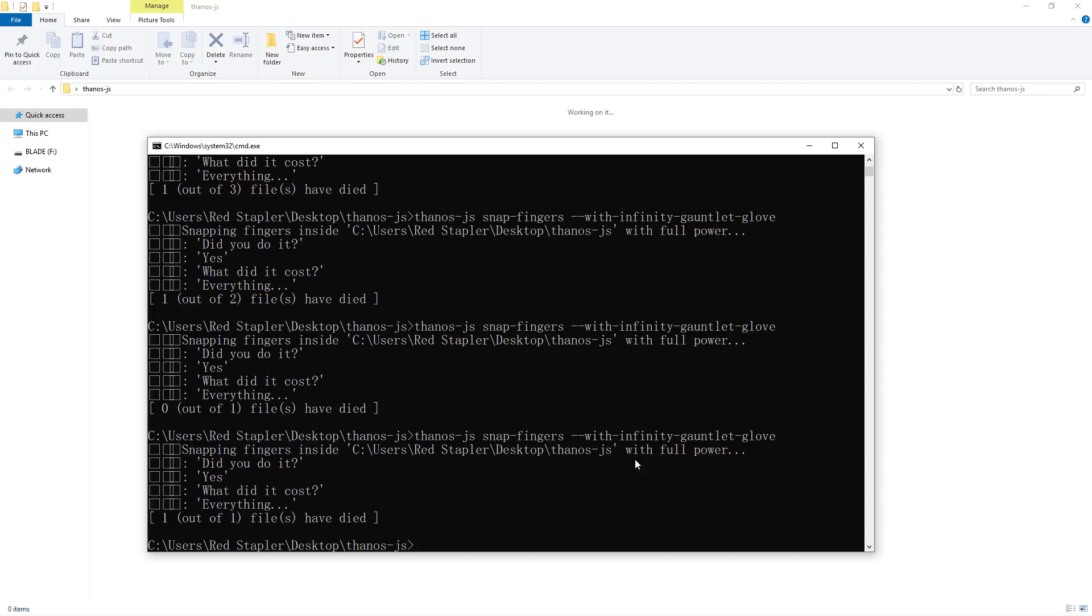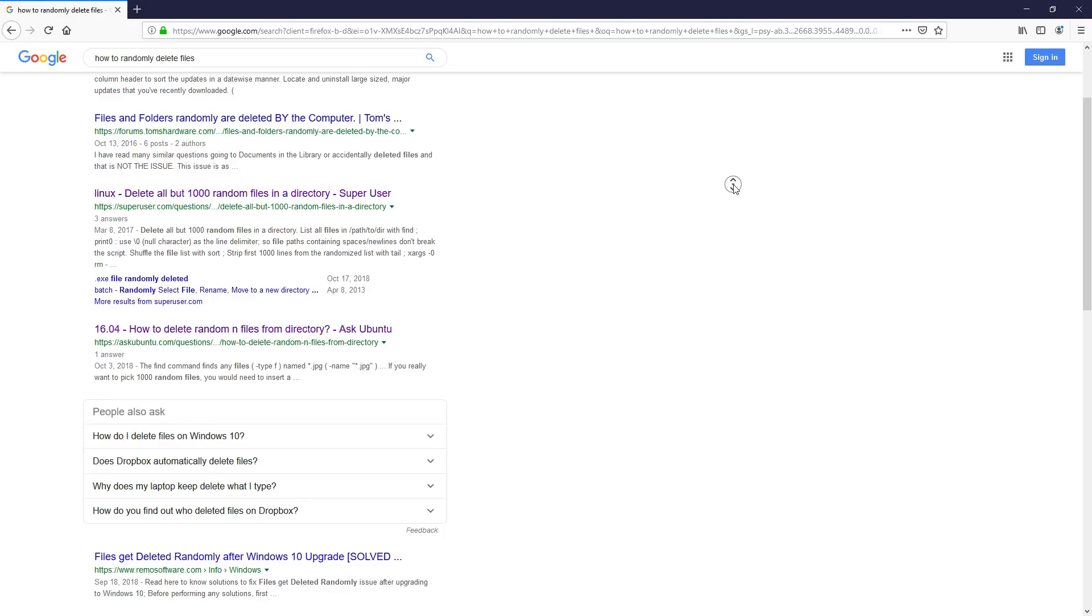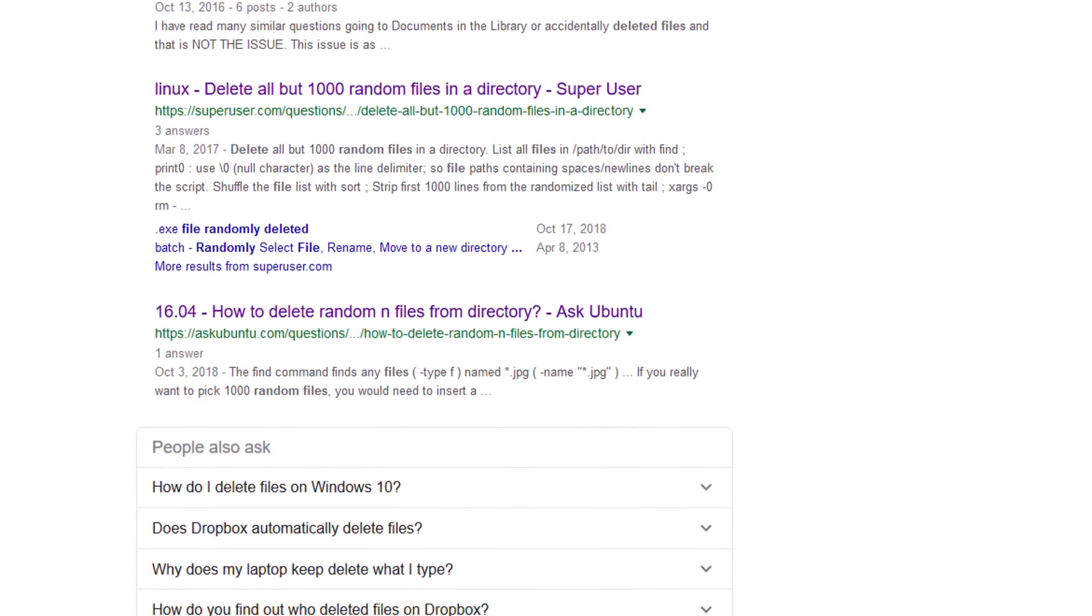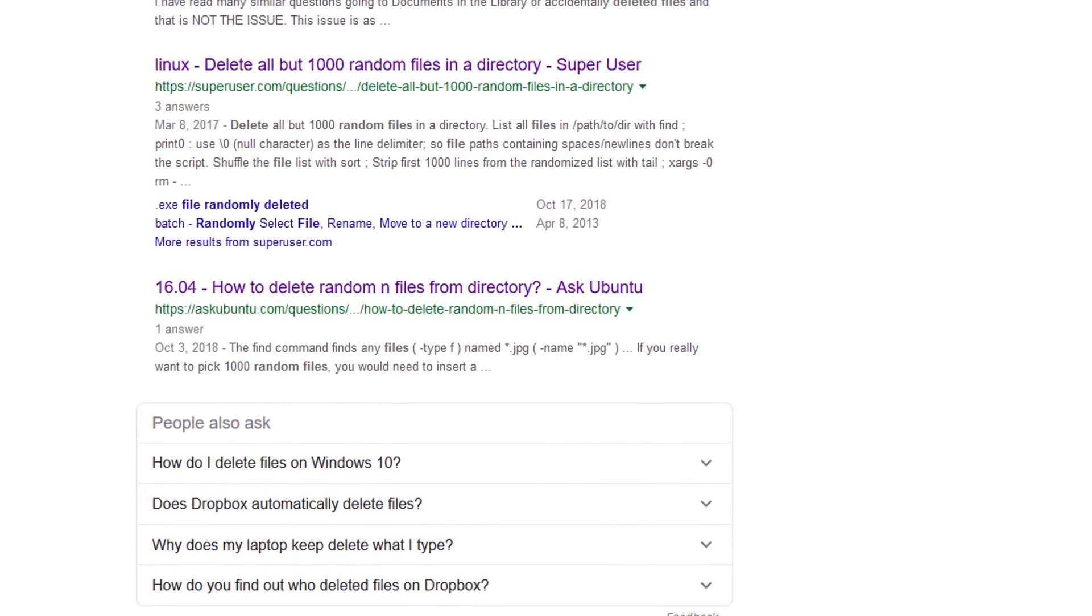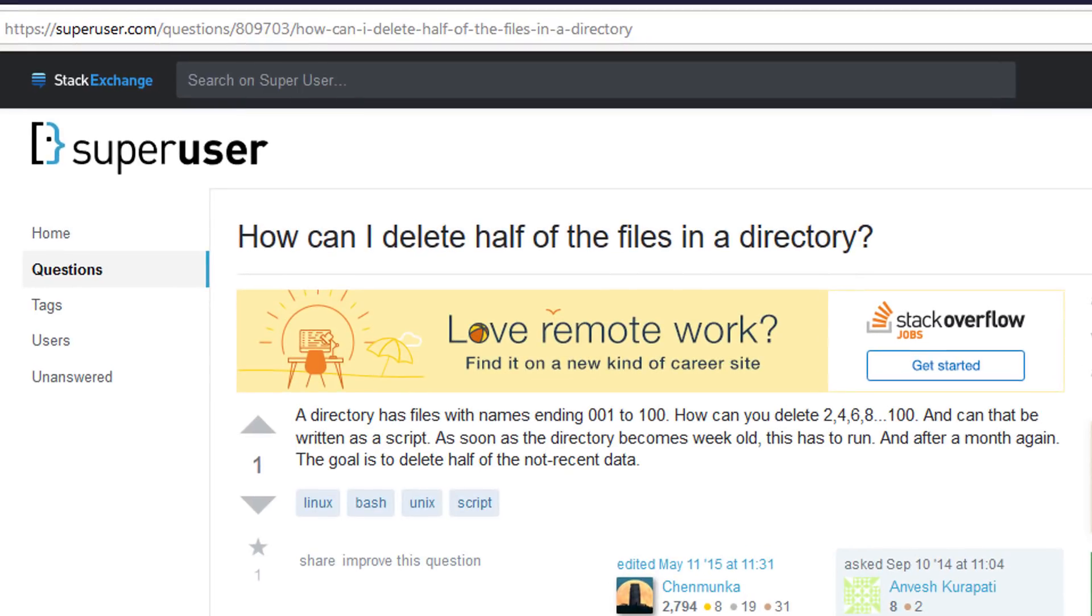So, that is Thanos.js. I believe it's not completely useless after all. I still see some people asking on the forum on how to randomly delete files. An application of Thanos.js could probably fit their use.